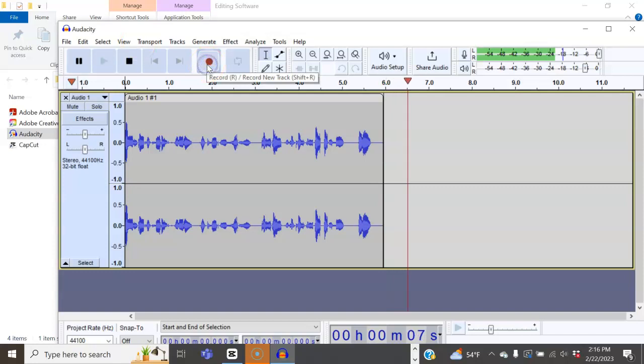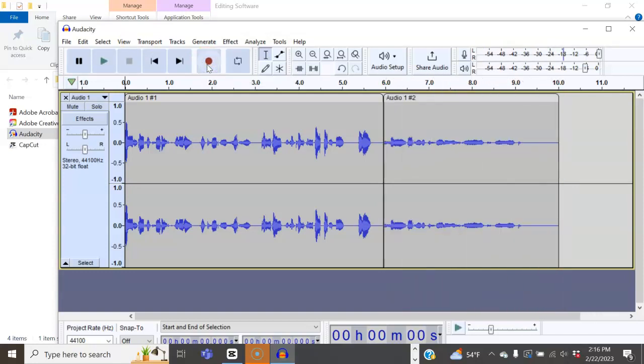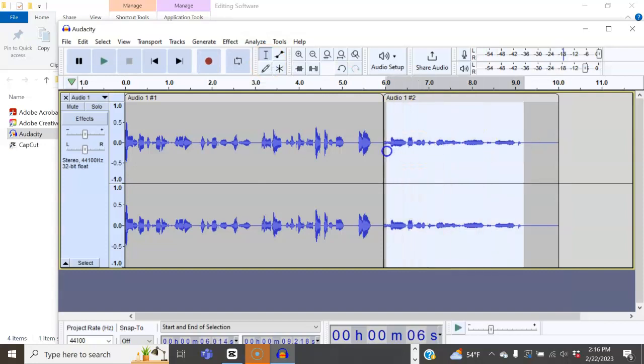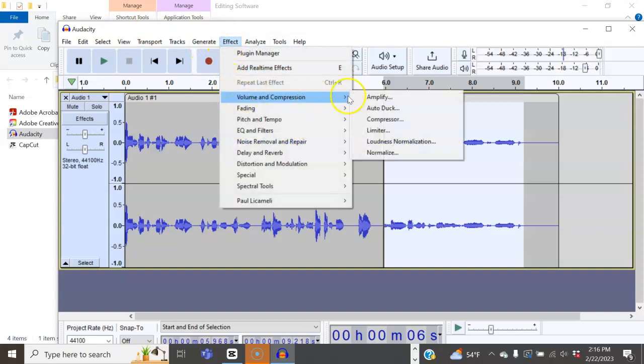If you find that your recording is very quiet, you can simply highlight, go to Effects, Volume, Amplify.